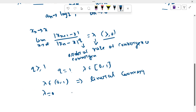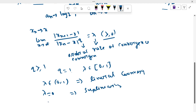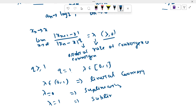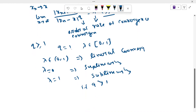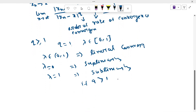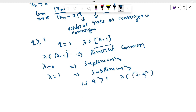The order of convergence q is always greater than or equal to 1. If q equals 1 and lambda belongs to the open interval (0, 1), then the sequence is linearly convergent. If lambda equals 0, the rate of convergence is superlinear. If lambda equals 1, the rate of convergence is sublinear. If q is greater than 1, lambda can be any number from 0 to infinity. When q equals 1, lambda should be in the interval (0, 1). Now we find the rate of convergence of the given sequences a_n and b_n.